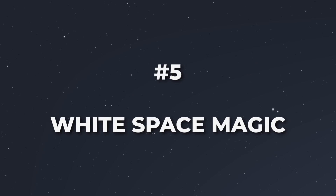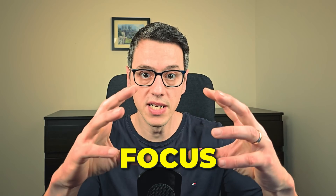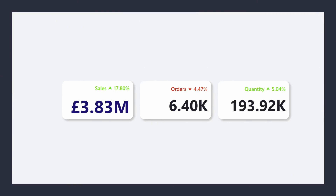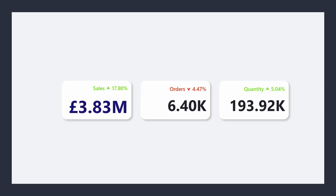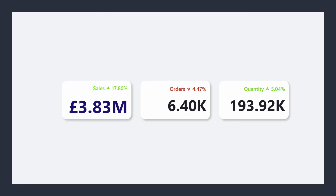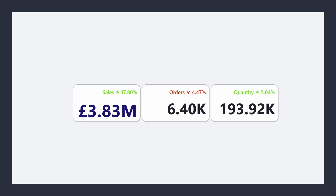Clean, clear, and balanced designs — give your data room to breathe. Overcrowding cards with too many numbers, text, or visuals reduces their impact. White space improves focus and readability. Reduce padding but don't remove it completely. Leave enough space between multiple cards for the best contrast. If a card looks too crowded, remove unnecessary elements like labels that repeat information. A common mistake is making card borders too tight or placing cards too close together, which reduces legibility.